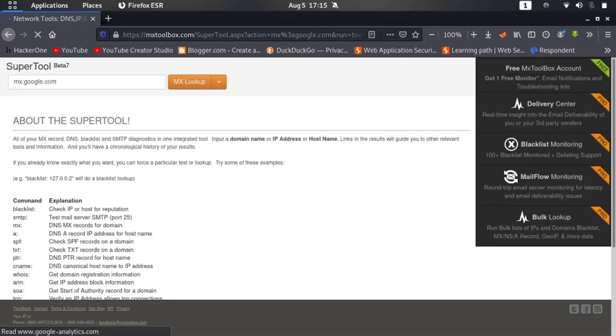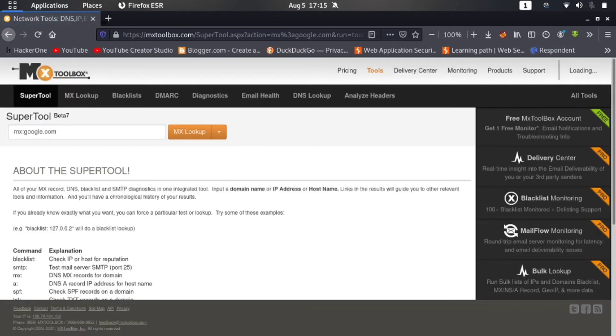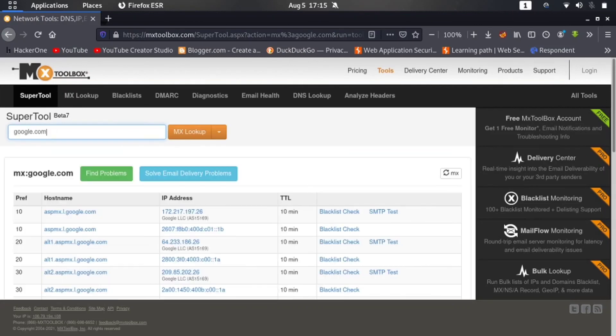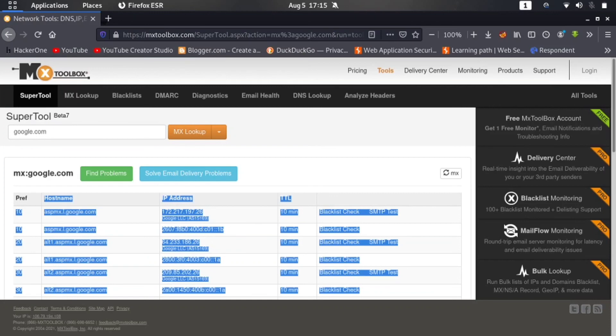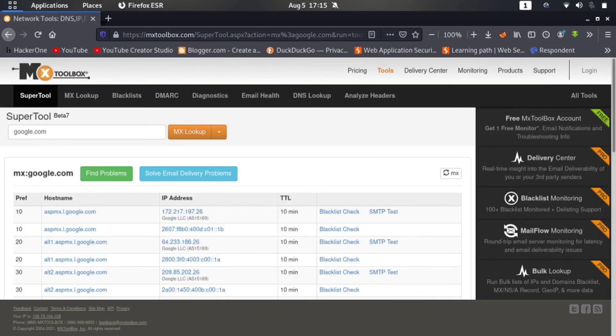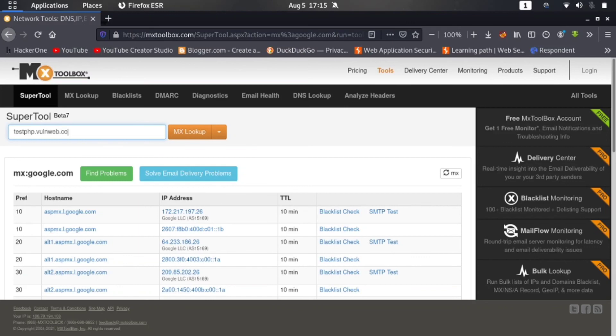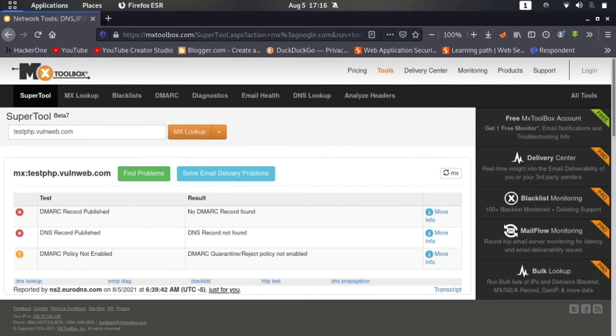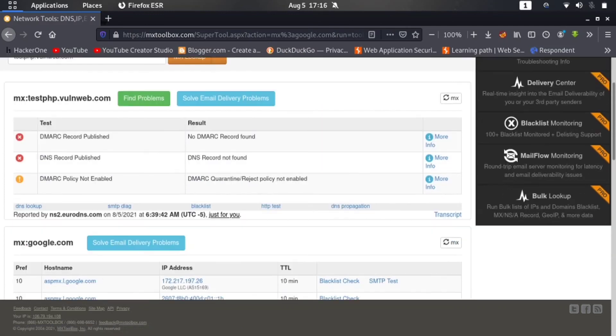You can see that there is nothing showing here. Yeah, here you can see that you are getting the SPF record too. And if I paste the testphp.oneweb.com and hit enter, then you can see that there is no DNS record published. There is no SPF record available. You can see here.